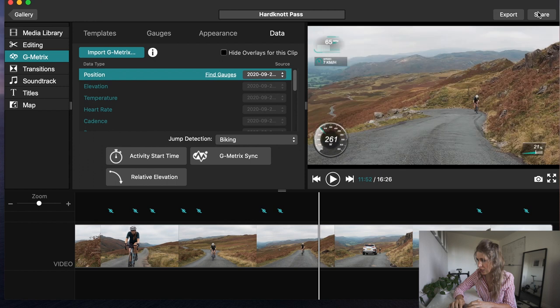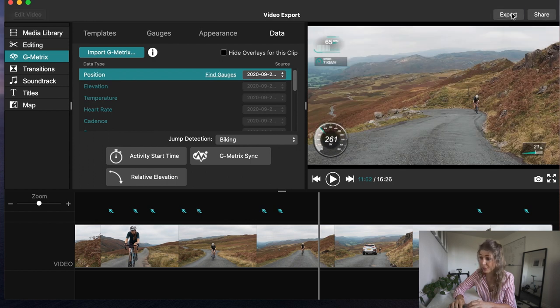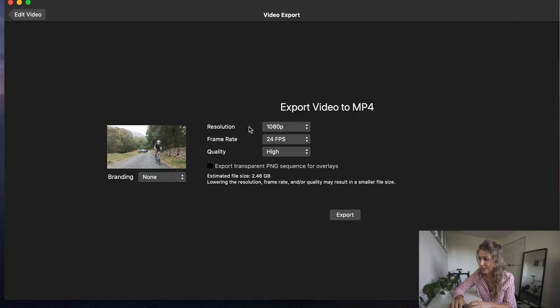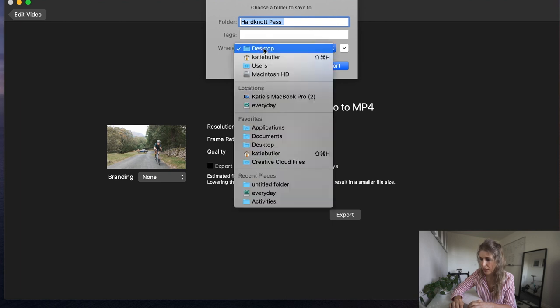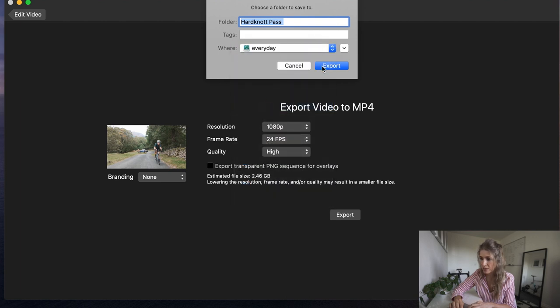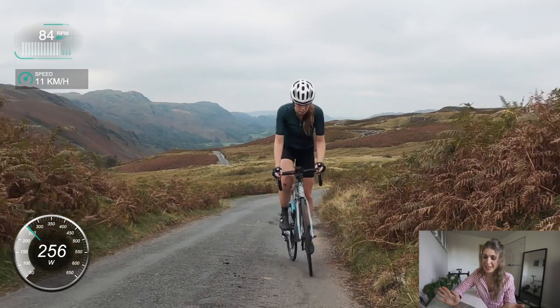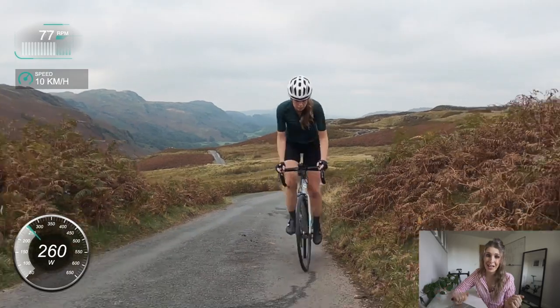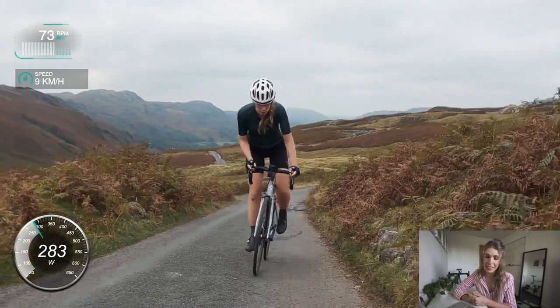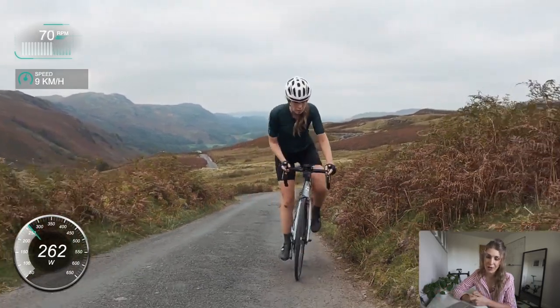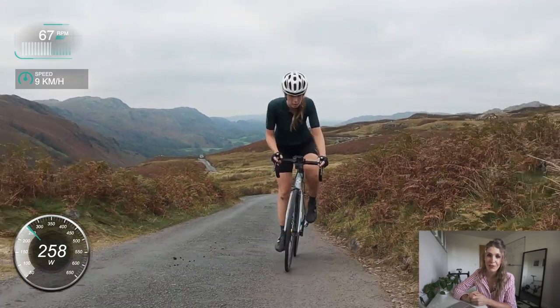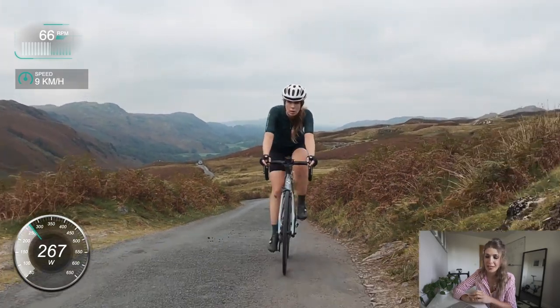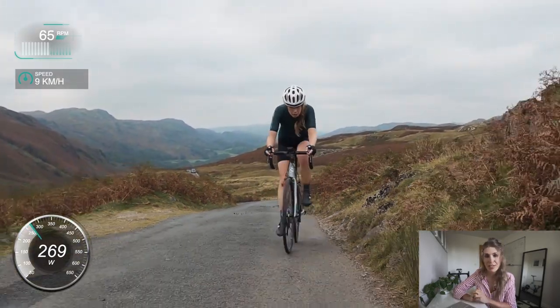I think that is pretty much it. It's just a bit of faffiness, you just got to try and line it up as best you can. Once you've done that, all you need to do is click Export. I export 1080, 24 frames, quality high. I just click export and save it to my hard drive. That is how you get the overlays on there. I hope you found that helpful. If you've got any questions, leave it in the comments and I will see you next video.